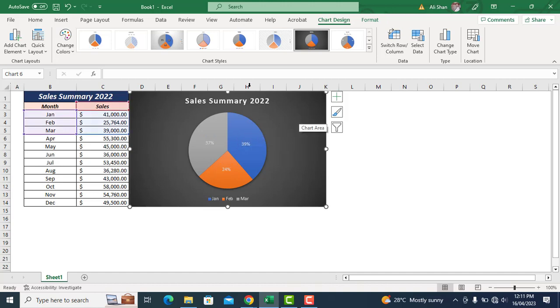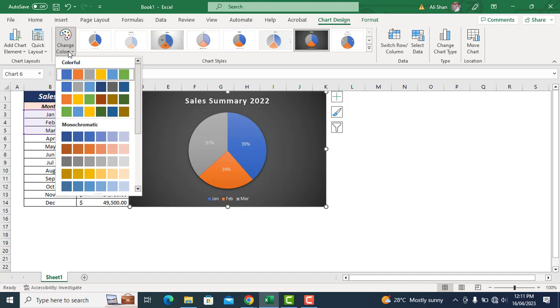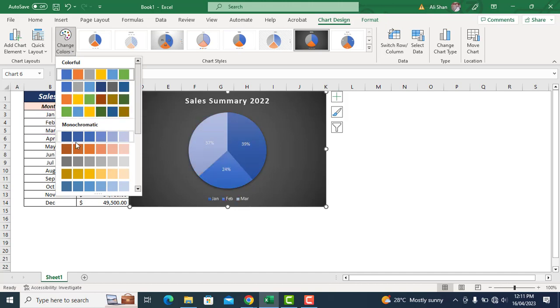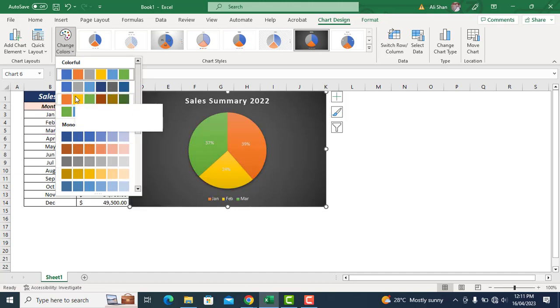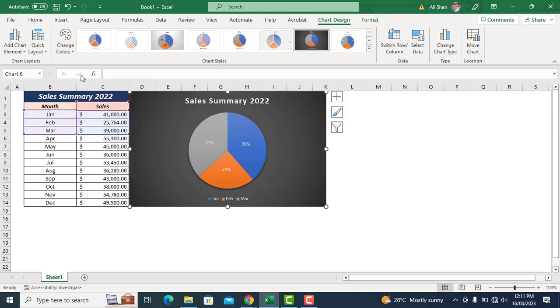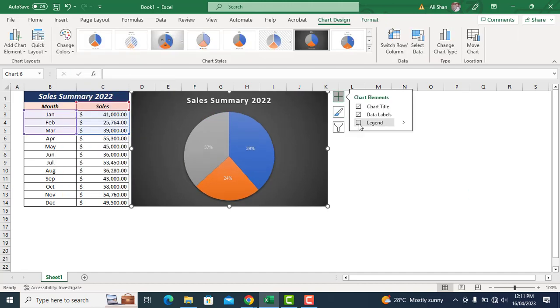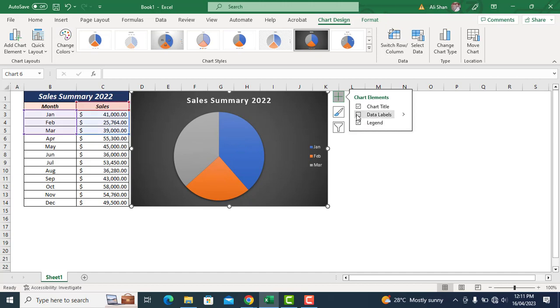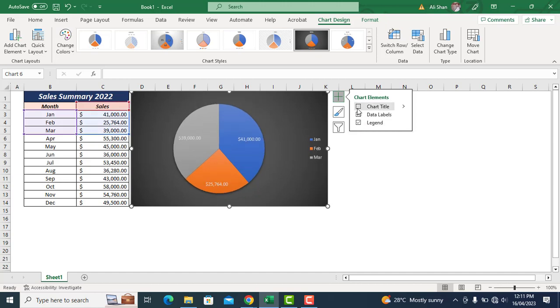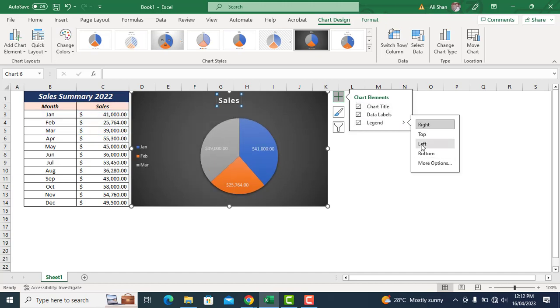Same as it is, we can change chart color as well by selecting any color from here. You can also play with chart elements to position them as per your preference.